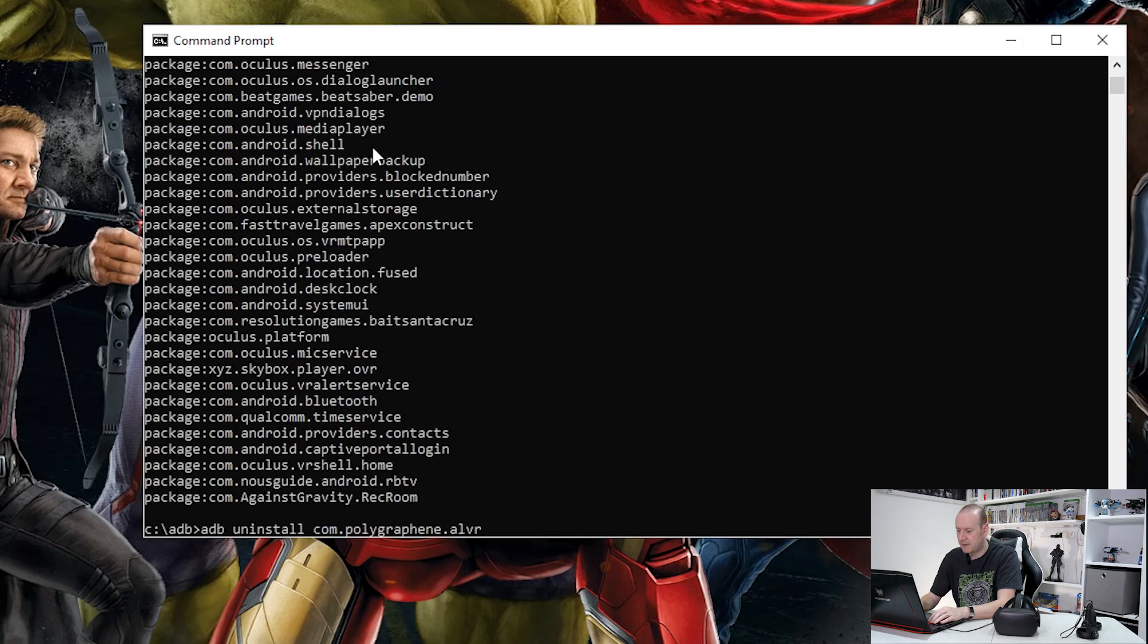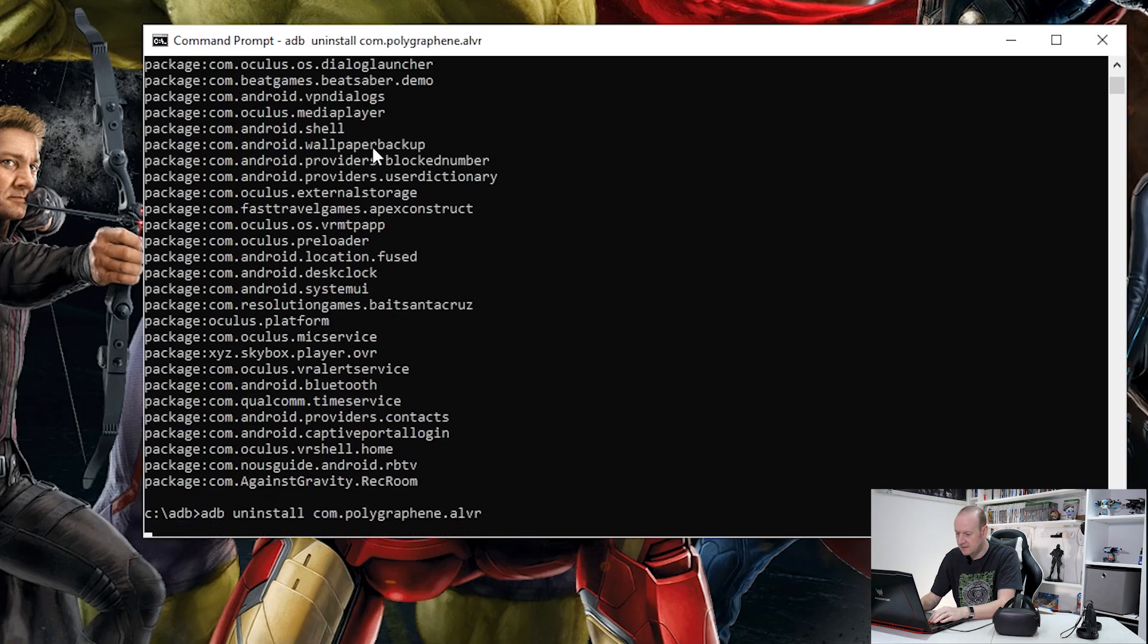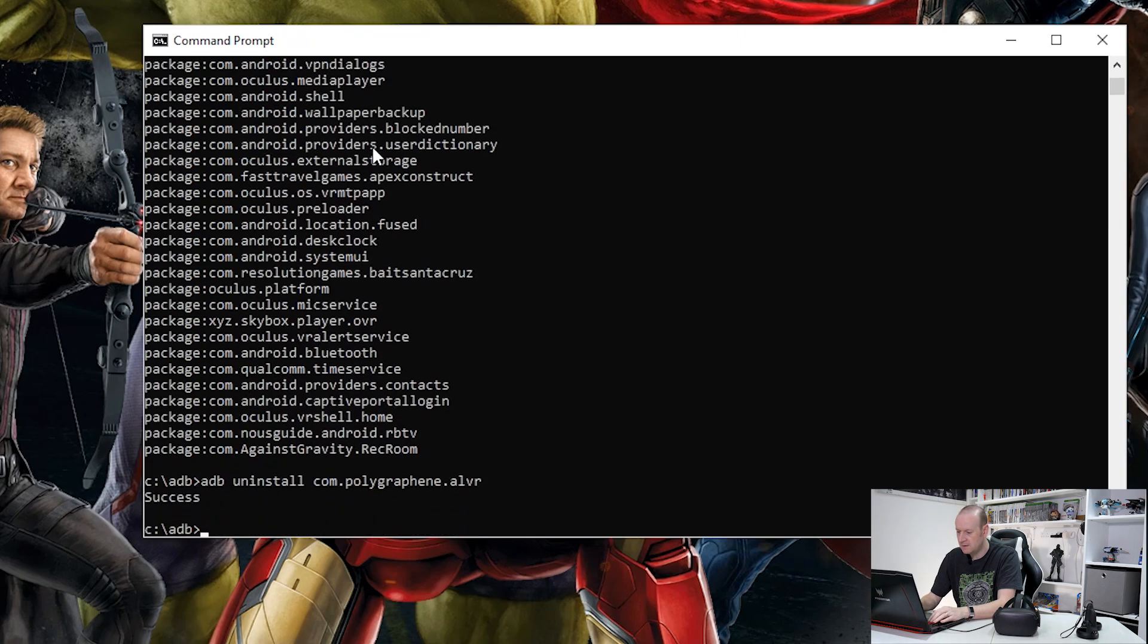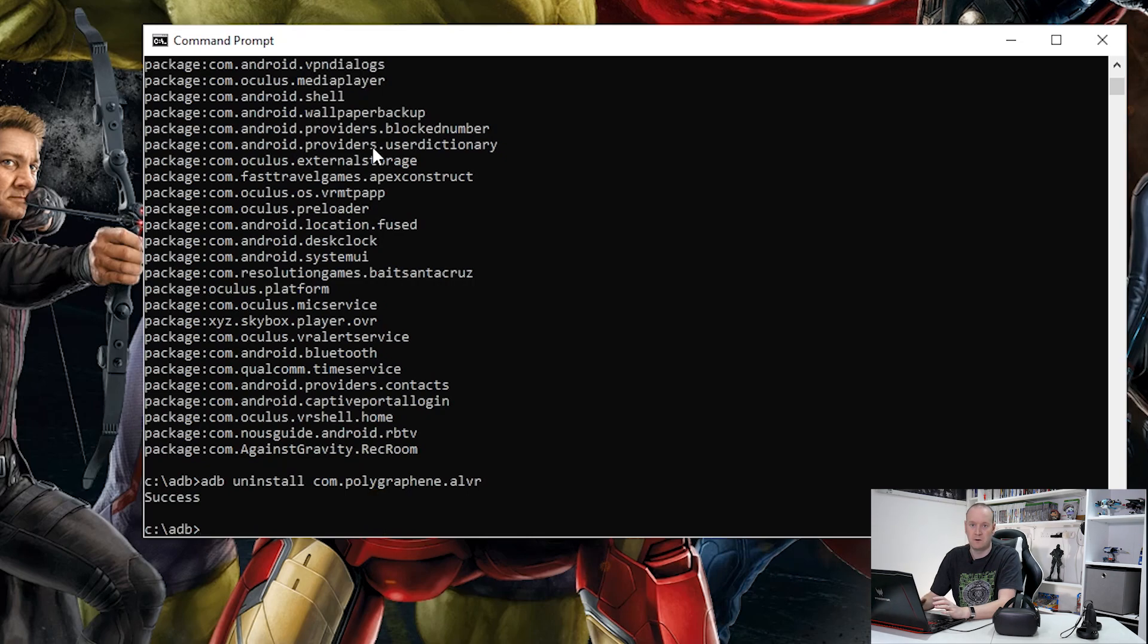That puts our package name back in again. Hit enter, and there you go, success. That's ALVR now uninstalled from our Oculus Quest headset.